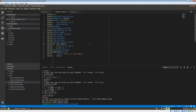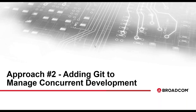That concludes the initial approach: remote access to source residing in data sets on the mainframe, CA Endeavor, or CA Librarian. Let me give control back to Vaughn, and then we'll go into our second approach — adding Git into the mix to automate concurrent development.